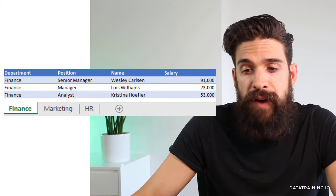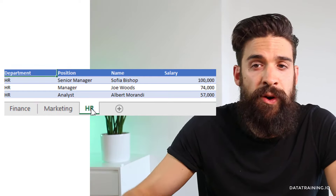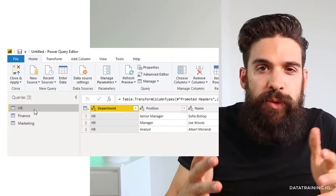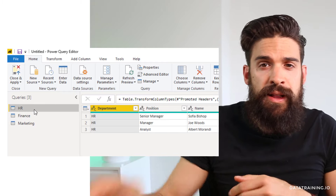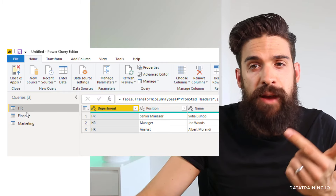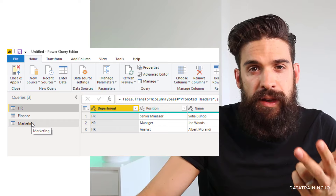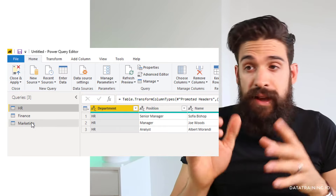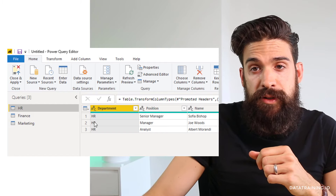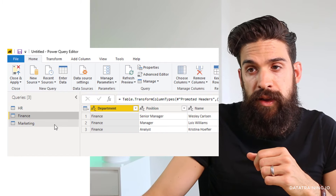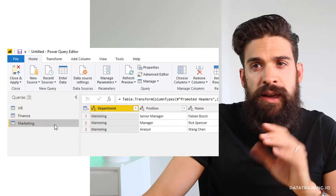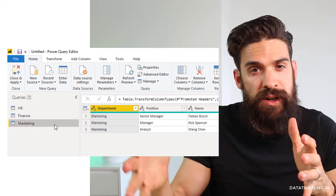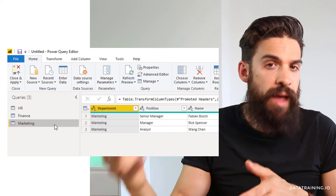So here we have one tab for finance, one for marketing, and one for HR. We're going to connect to these tabs inside of Power BI. Now here we are in the Power Query editor, and we have the HR table, the finance table, and the marketing table. I would like to combine all three of them into one table. You see that they have the same columns — HR, finance, and marketing. If you want to combine data like this that has a similar structure, then you do that using appending.